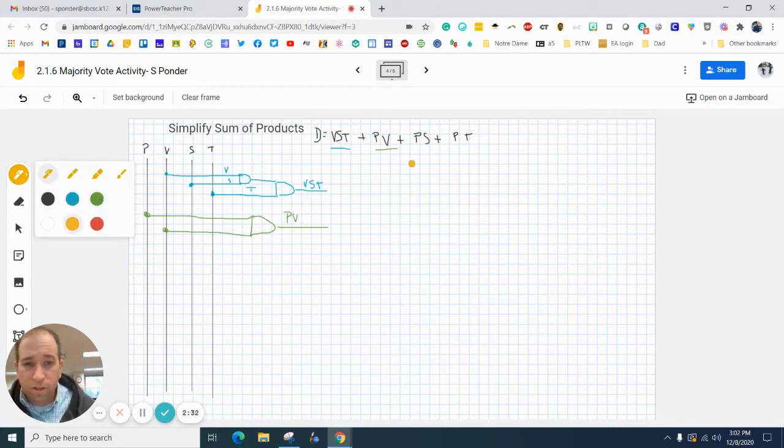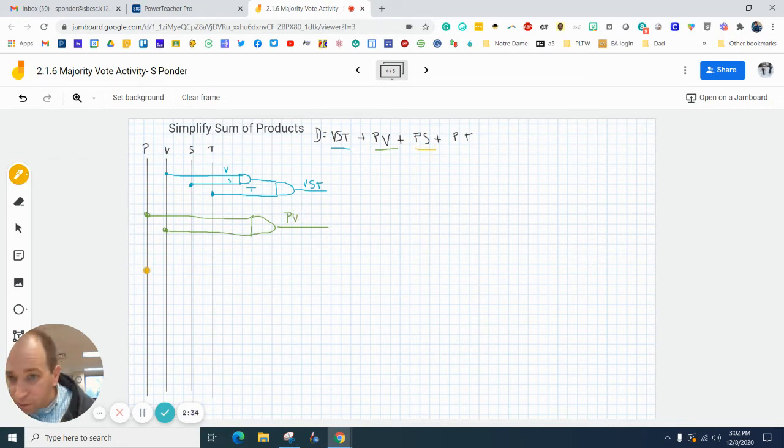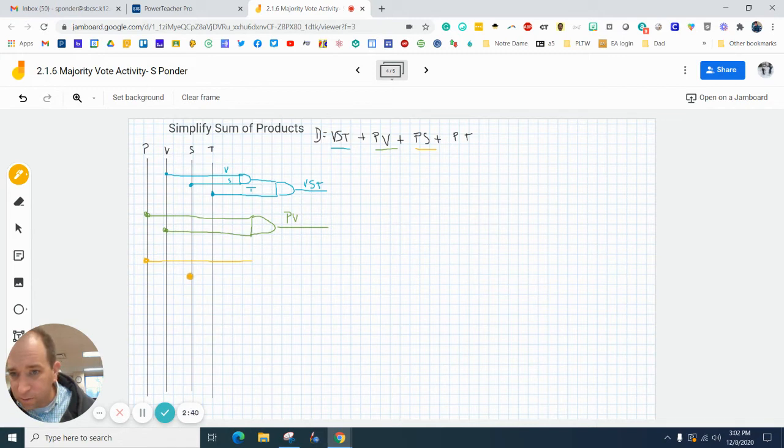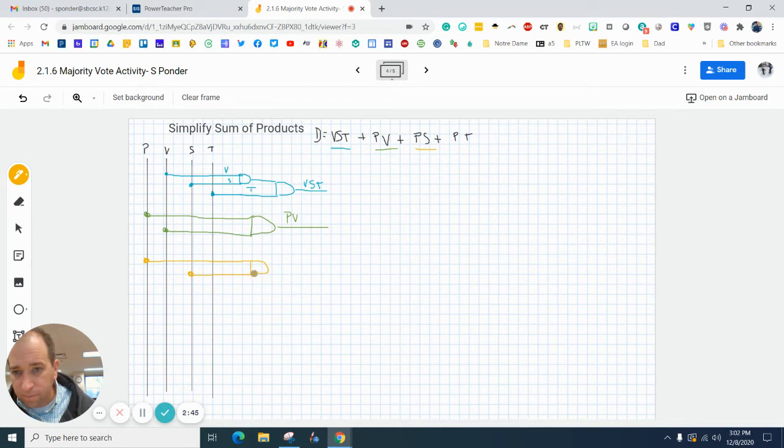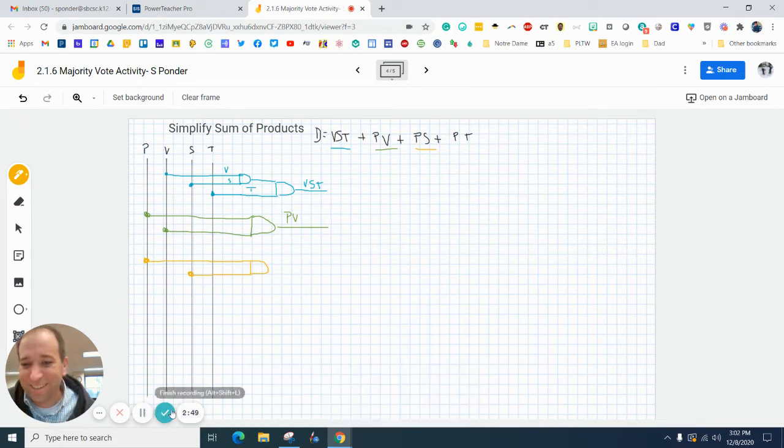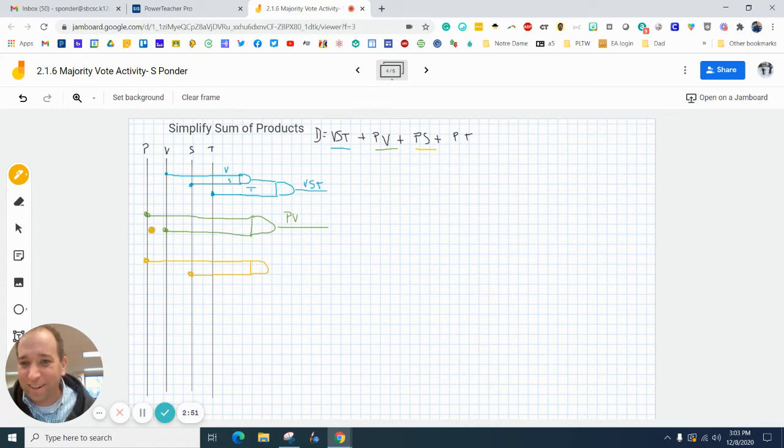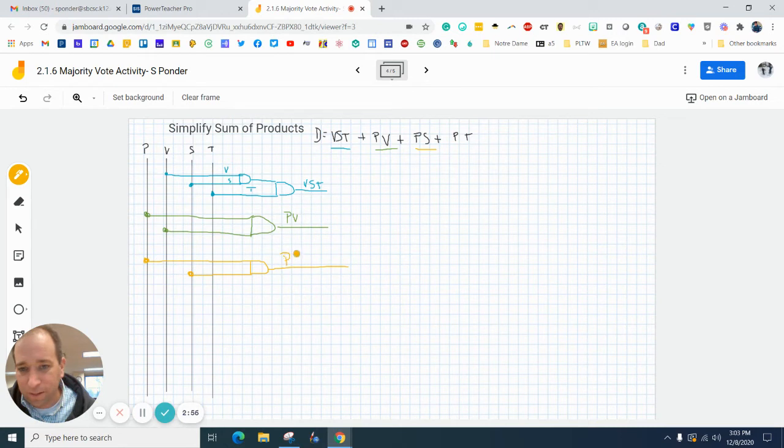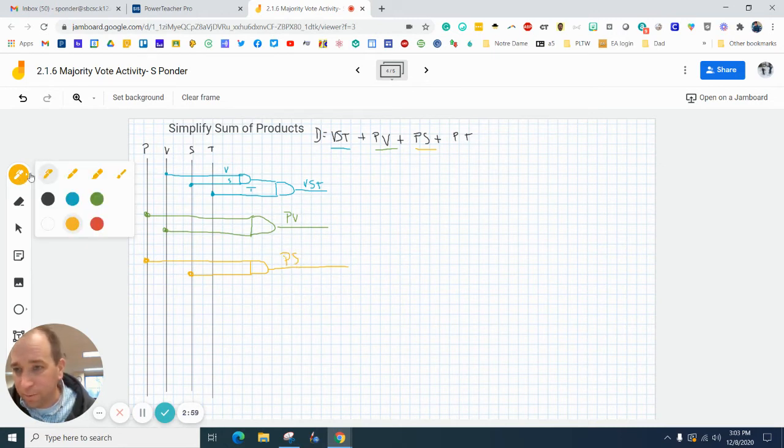Let me switch colors. Here's ps. Connect that - s is right here, connect that. I've got ps here and I can label this p and s.